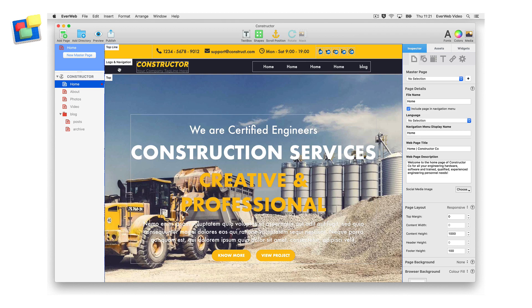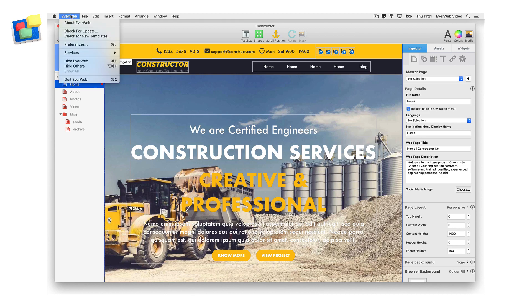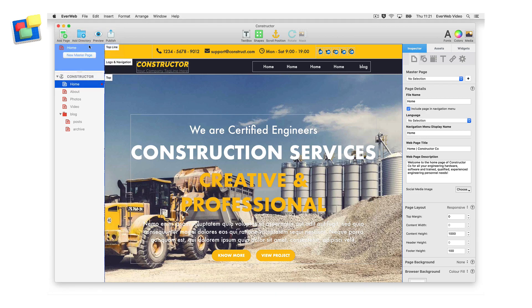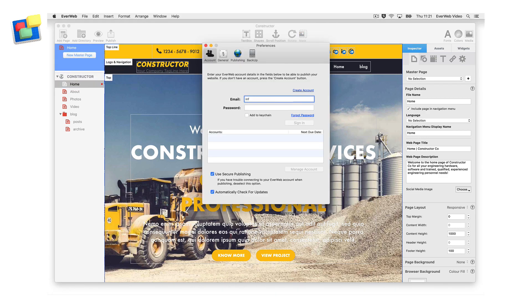There are three ways to do this. The first way is to use the EverWeb Preferences menu option. In the Account tab, log in with the same email address and password that you used when you purchased EverWeb.